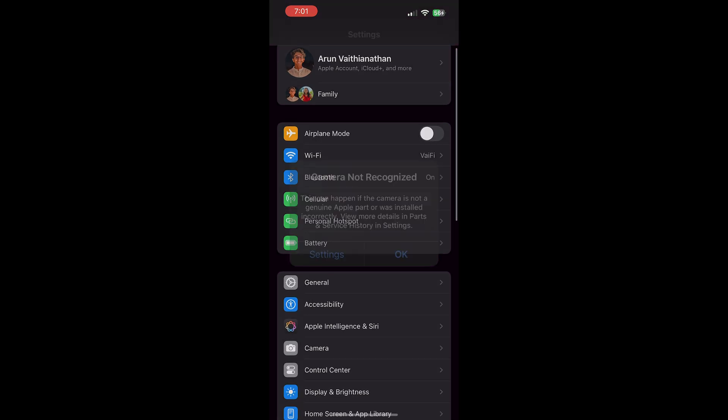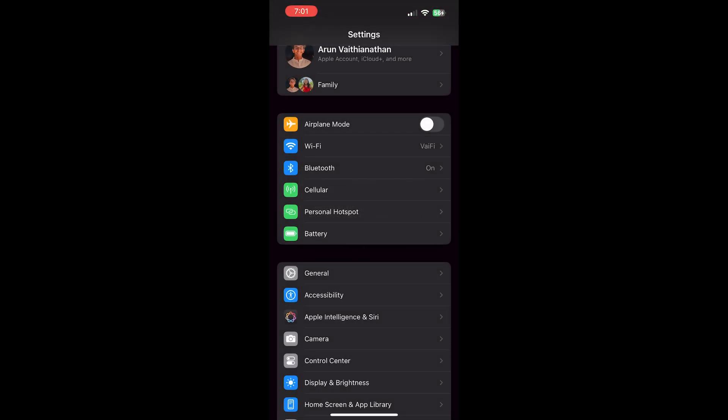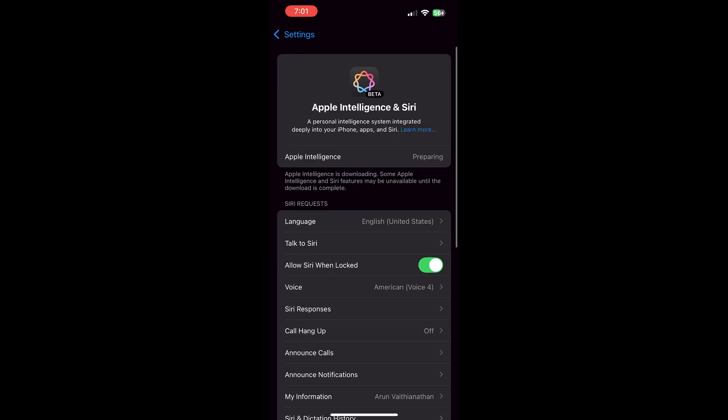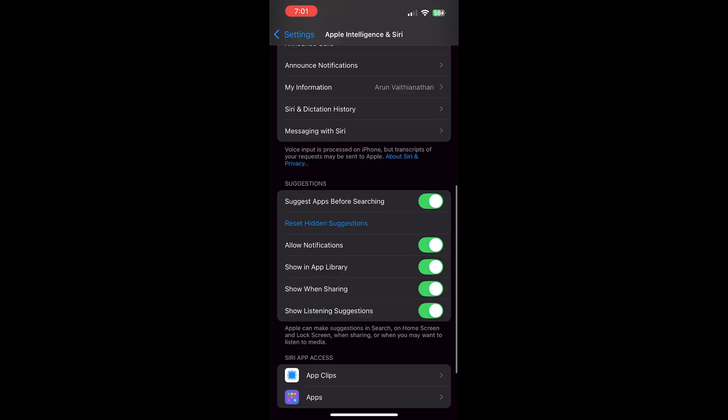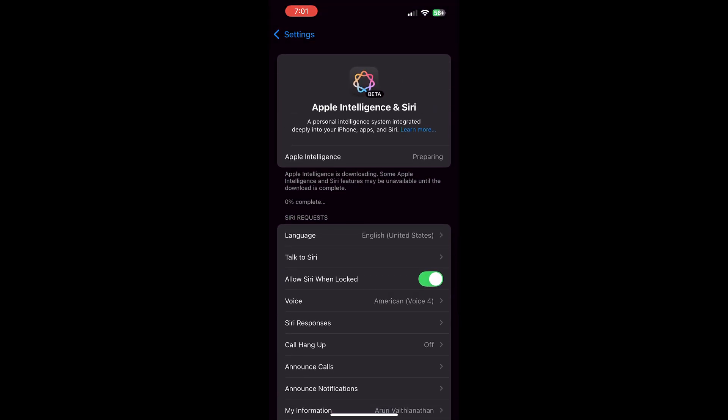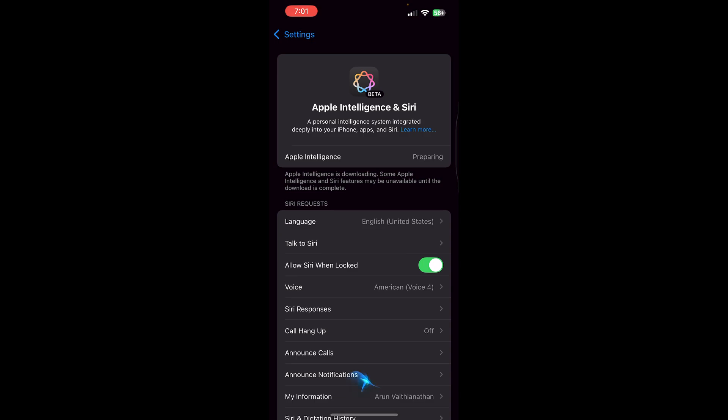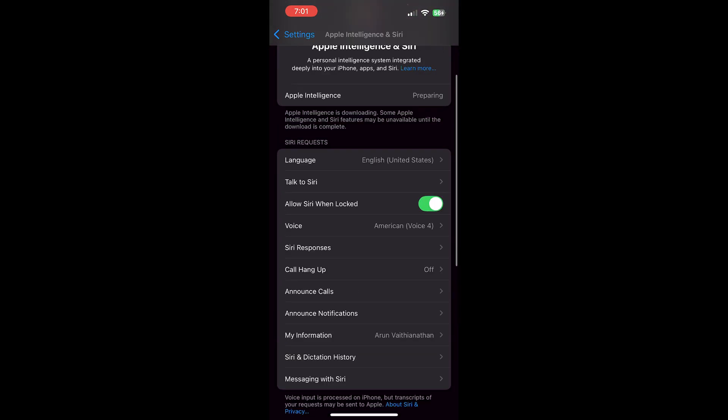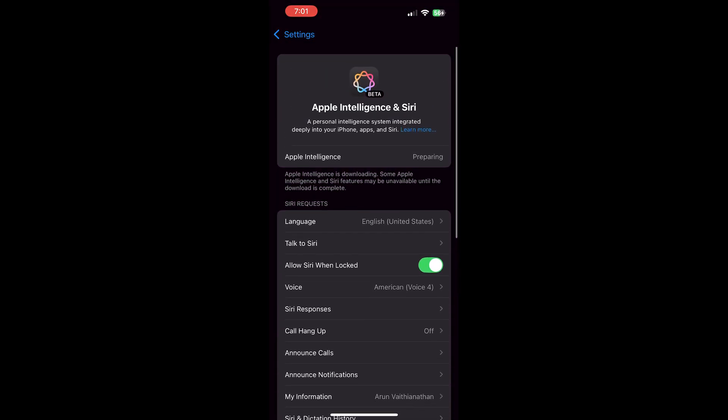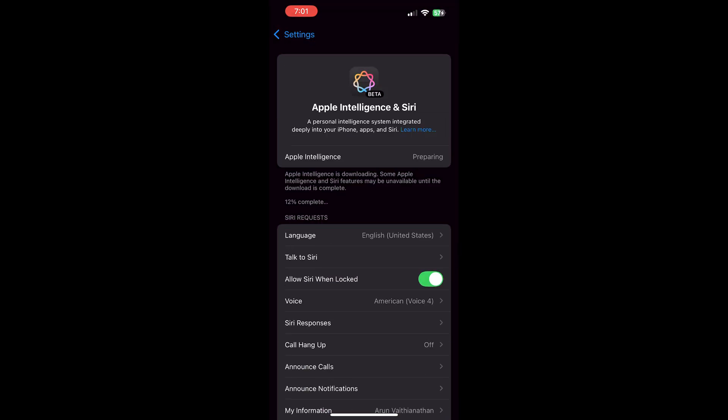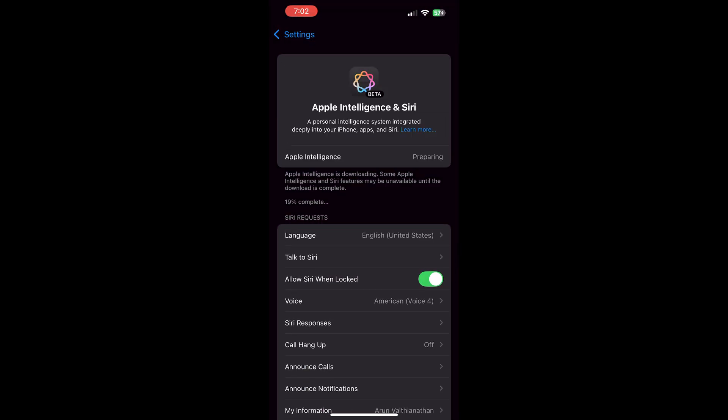First things first, go to the settings app and then go to the Apple Intelligence and Siri. Here you can see it'll say Apple Intelligence is preparing. This means that it's downloading the new files needed for Apple Intelligence from the Apple servers. As you can see, we still have the old version of Siri. Go ahead and let that finish. This took about 10 minutes for me and is based on your Wi-Fi speed.